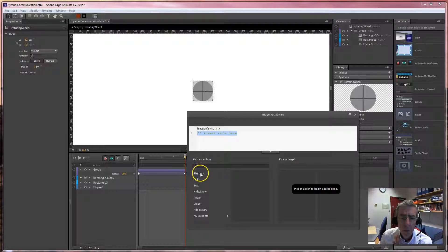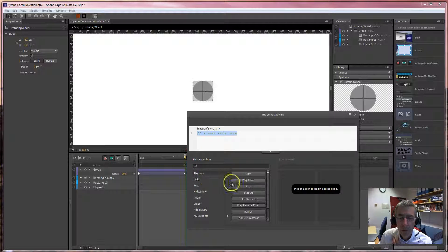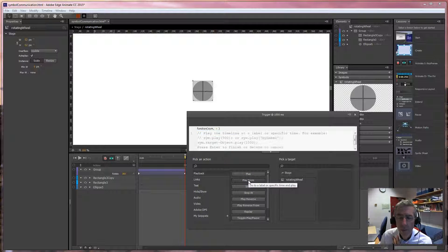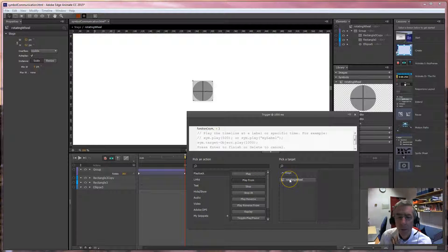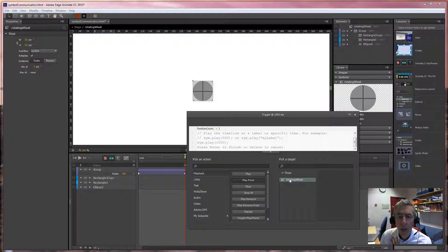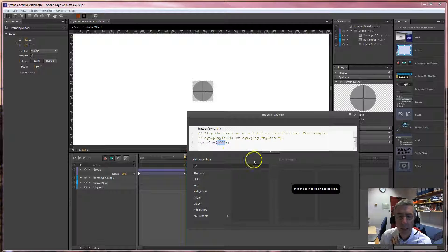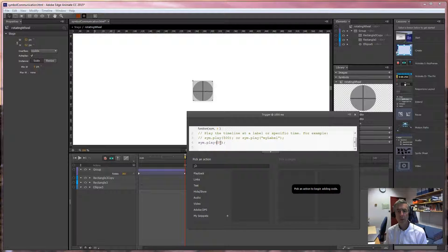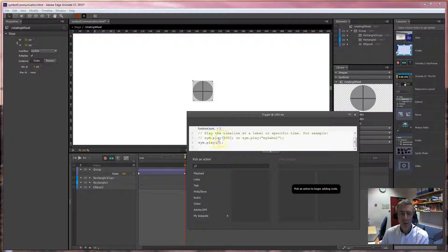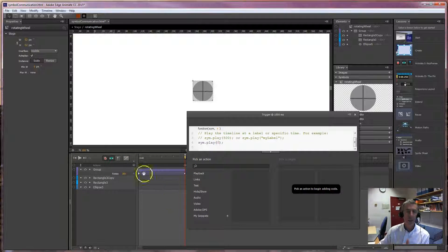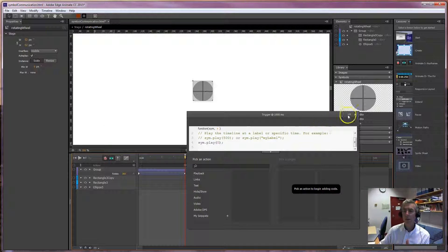So when the playhead gets to the end, I want it to go back to the front and just seamlessly do this. So play my head there. I press Control-T for trigger. I want to play back, and I want to play from. It's this object here, the rotating wheel. Double click. And I want to play from zero, so it goes back to the beginning. Let's have a look at how that works.